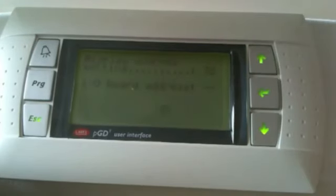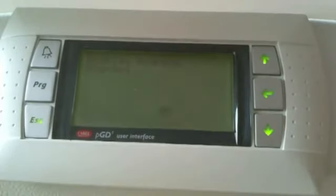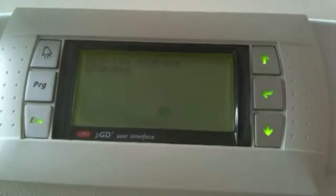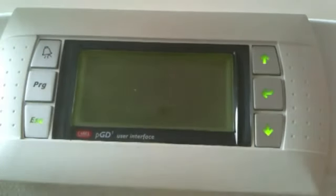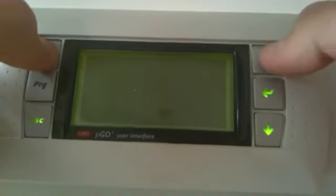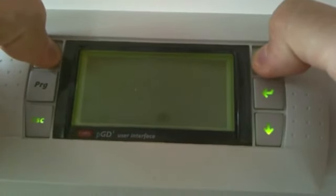Once the address is set to 00 — just for a temporary period of time — we have to set the controller's address to 01. To do this, we have to power off and then back on the controller, and during its boot-up procedure press the alarm bell and the UP key together simultaneously for some time.